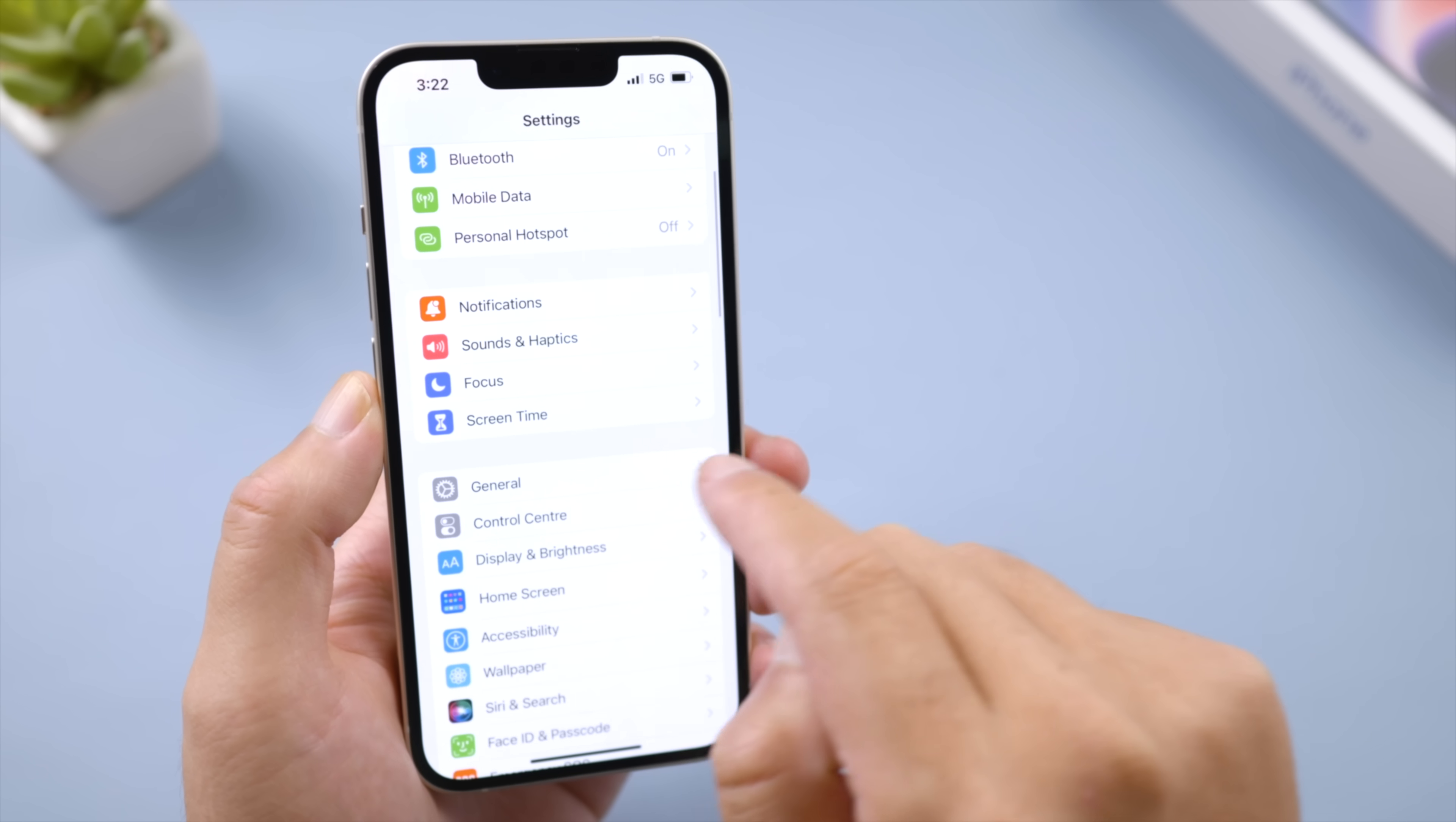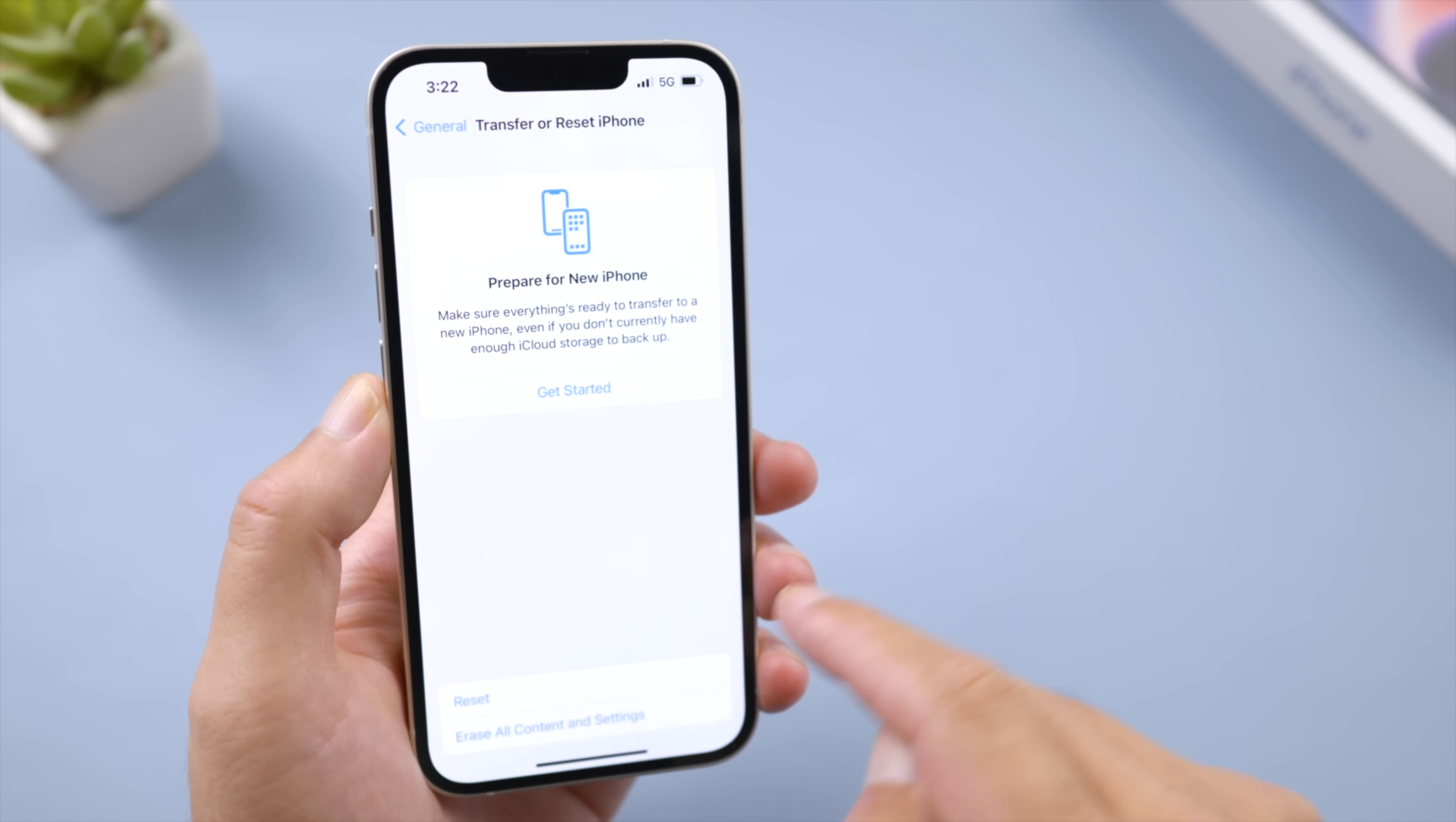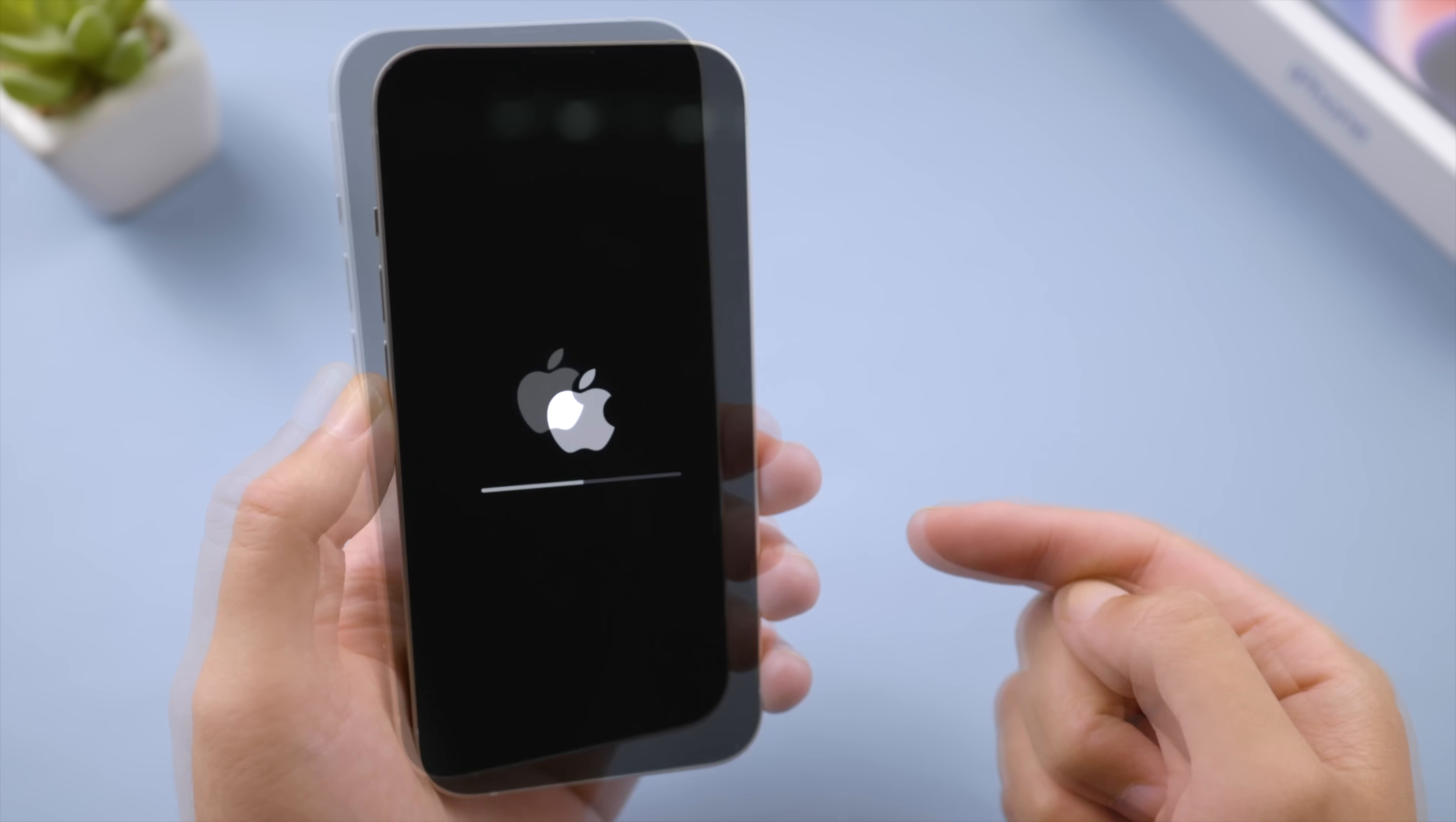A more powerful way to go is to revert the network settings to default. You can find it in Settings, General, Transfer or Reset iPhone. Once the network is reset, your iPhone will try to bring back signal for you again.